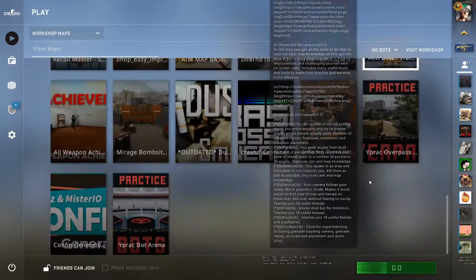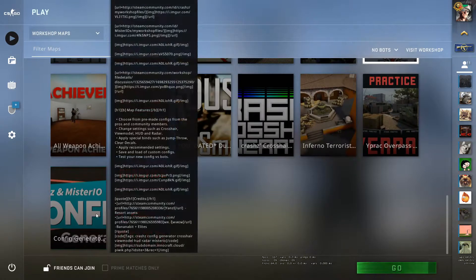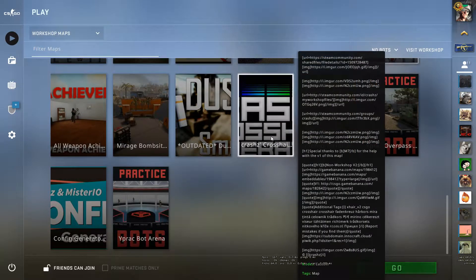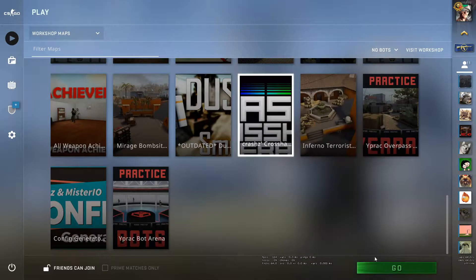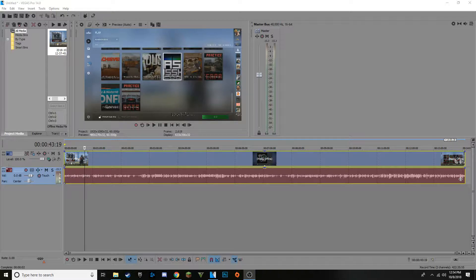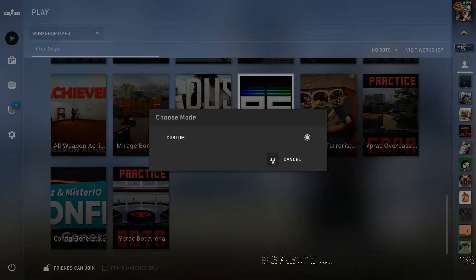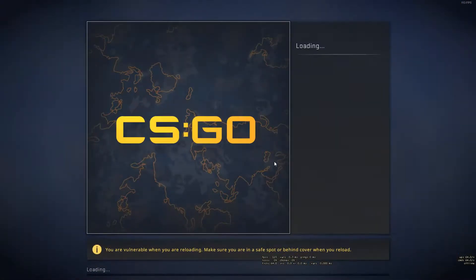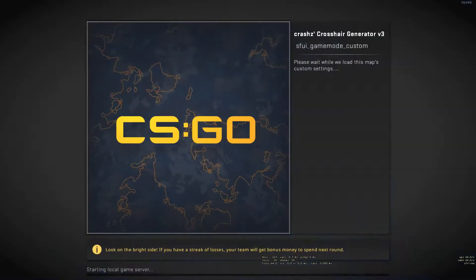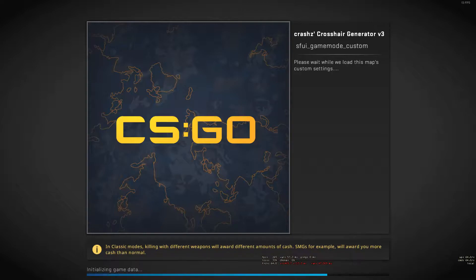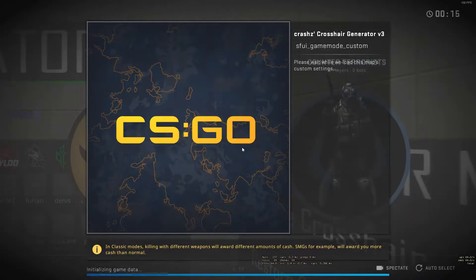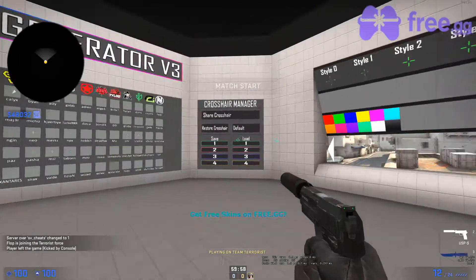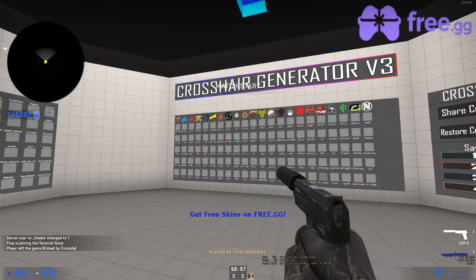Now to start off with, I usually go to Crash's Crosshair Generator, not Corsair, not a keyboard boy, generator. And give this a minute to load up. It shouldn't take too long, I'm on an SSD, so it should be fairly quick. Alright, good. Doesn't matter what side you select, and then you get in here.